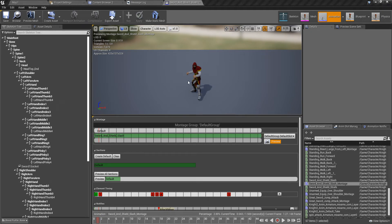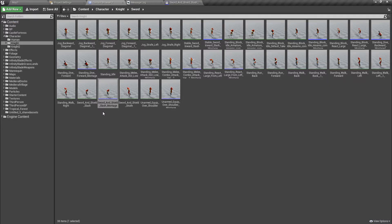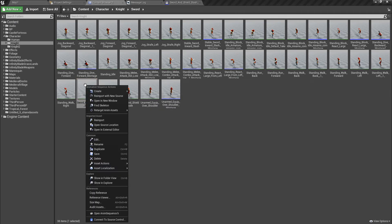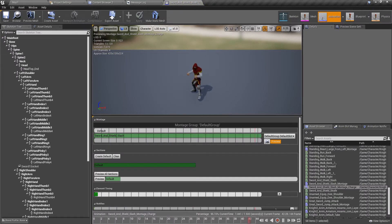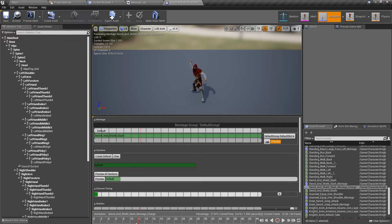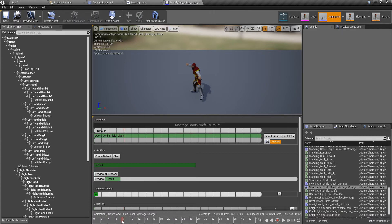Let's create a new animation montage from this one — I'll call it 'charging'. Charging means holding the attack position so that by holding, the power of the attack will be increased, and when launched the attack will be more powerful than a normal attack.